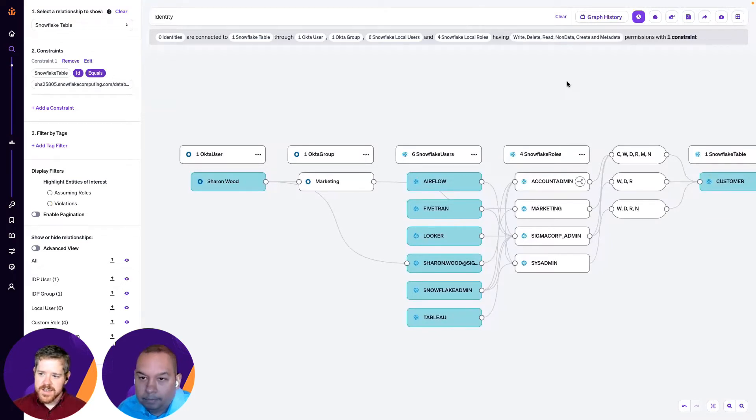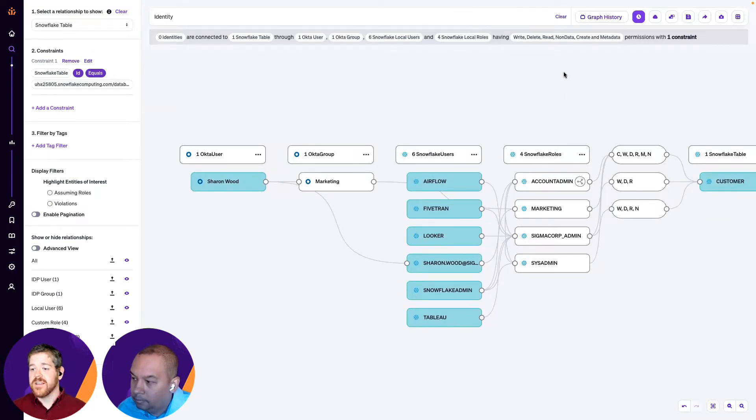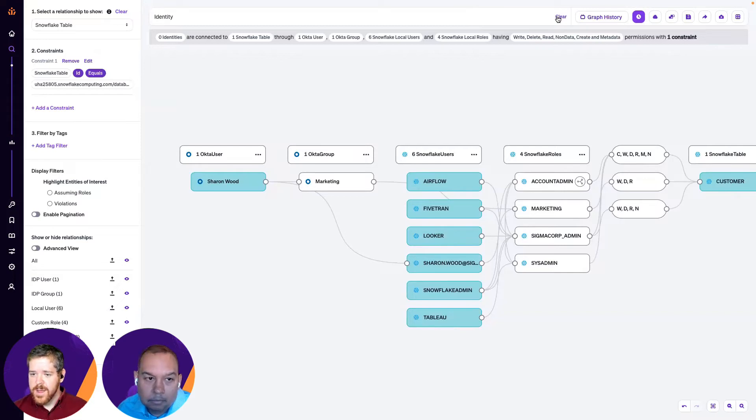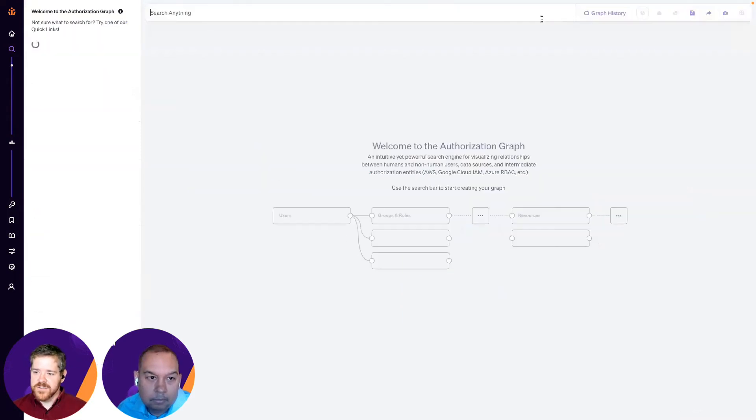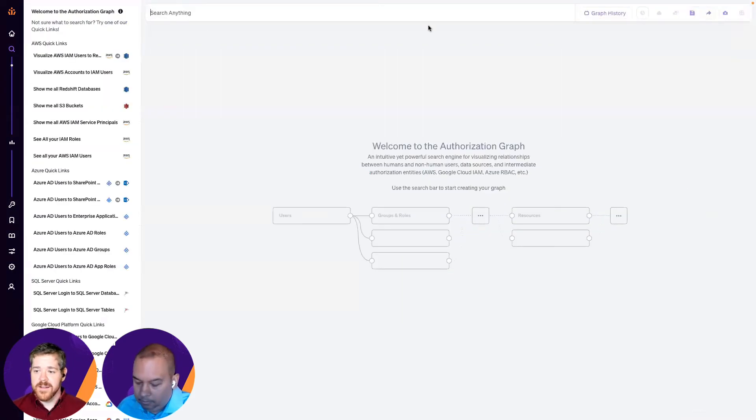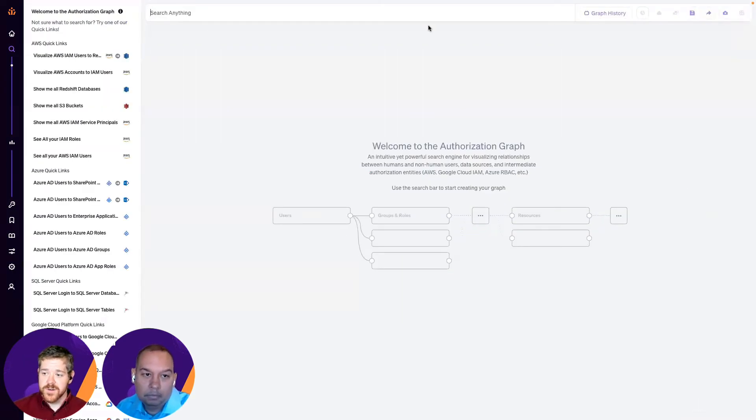So, this is a sort of view that's focused on a particular resource, in this case, a Snowflake table. But we can also look at this from the other way around and look at the permissions of an Okta user, right?